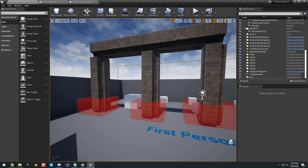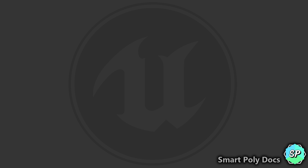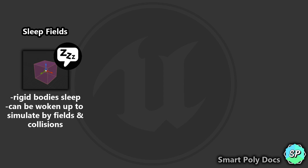First, let's talk about sleep fields. Remember, fields are basically a region of space that you can define in a blueprint. Sleep fields in particular define a specific box area to put rigid bodies to sleep. Sleeping rigid bodies can be woken up and continue to simulate by fields and collisions.